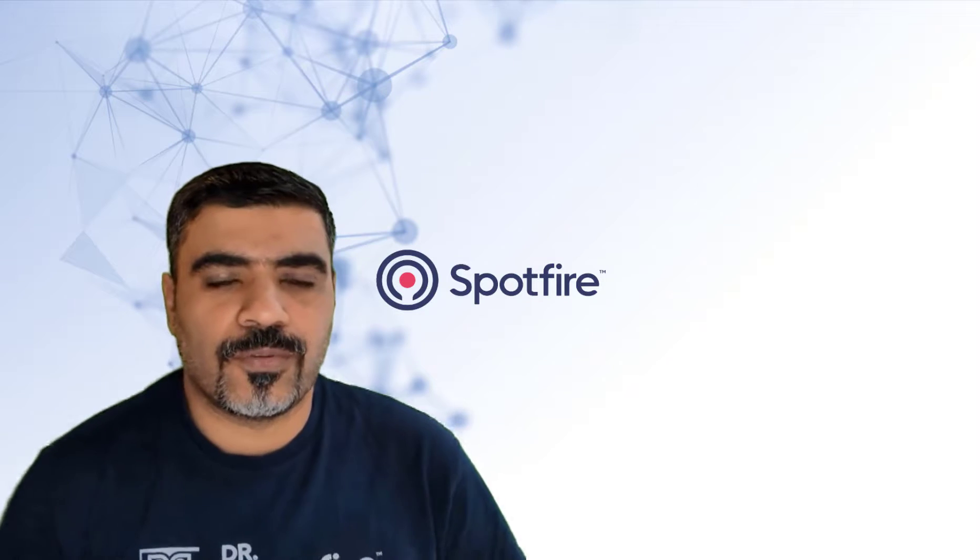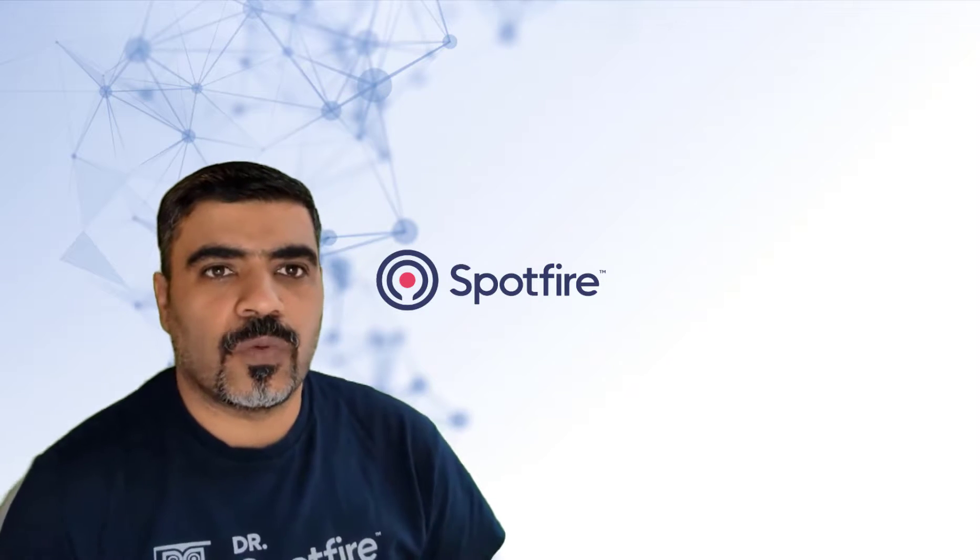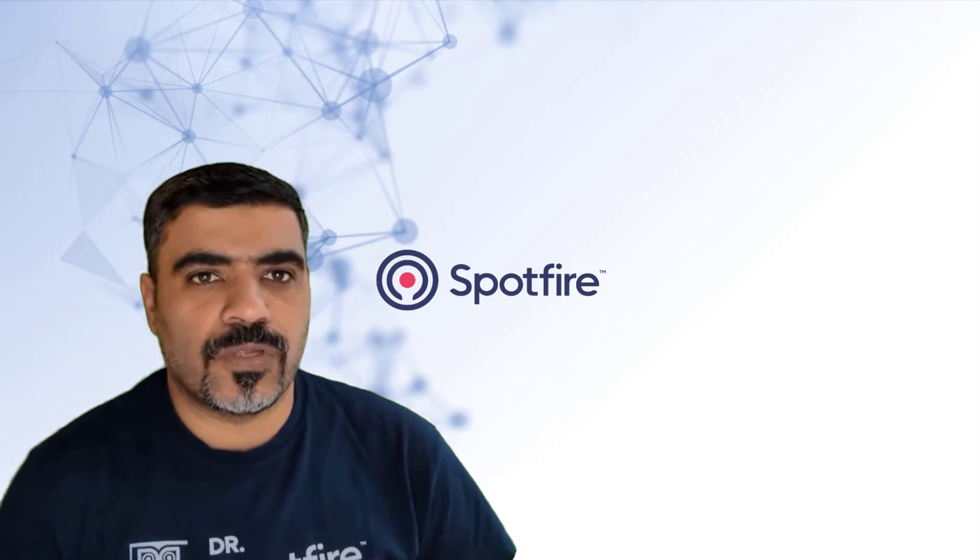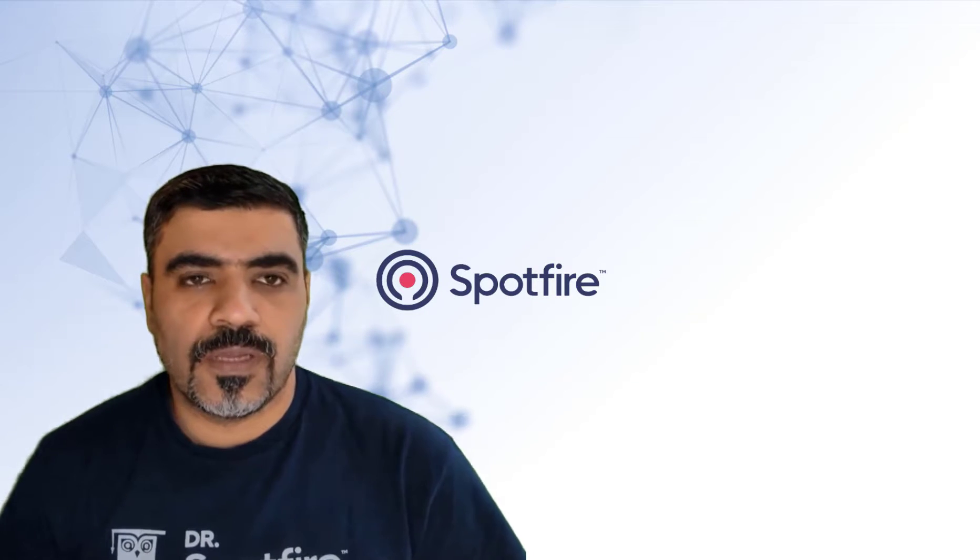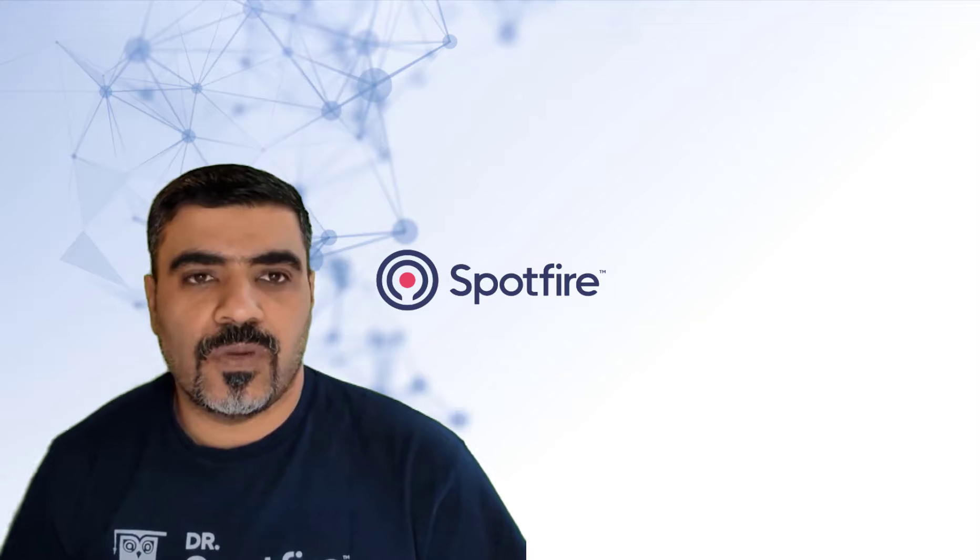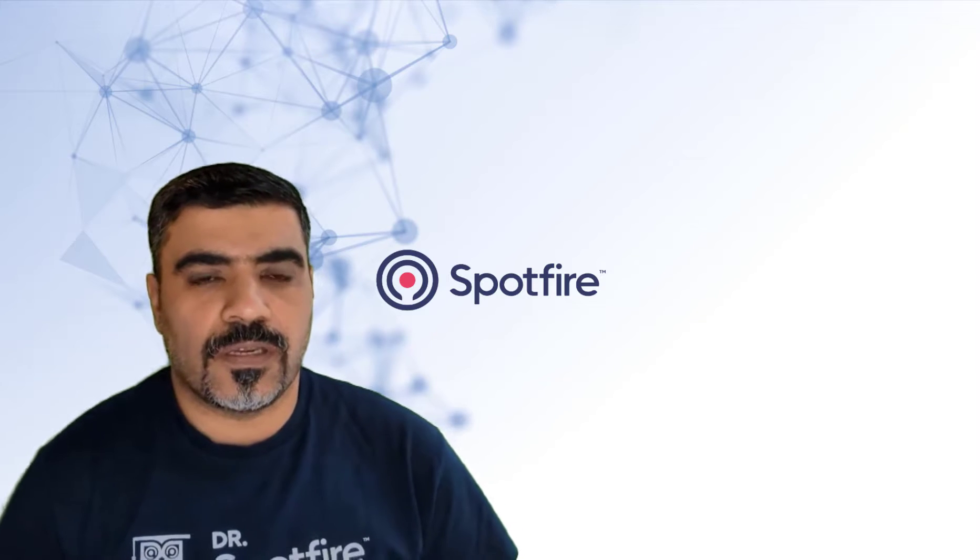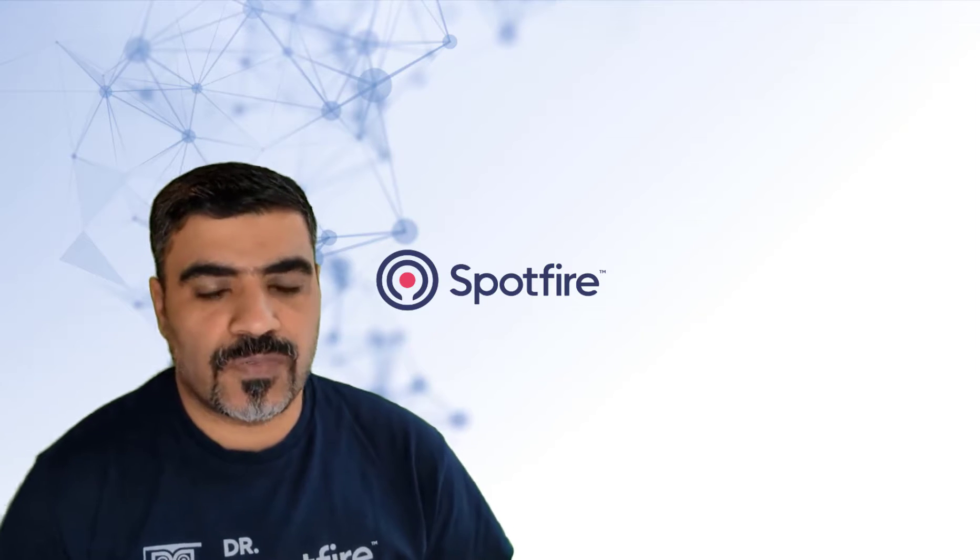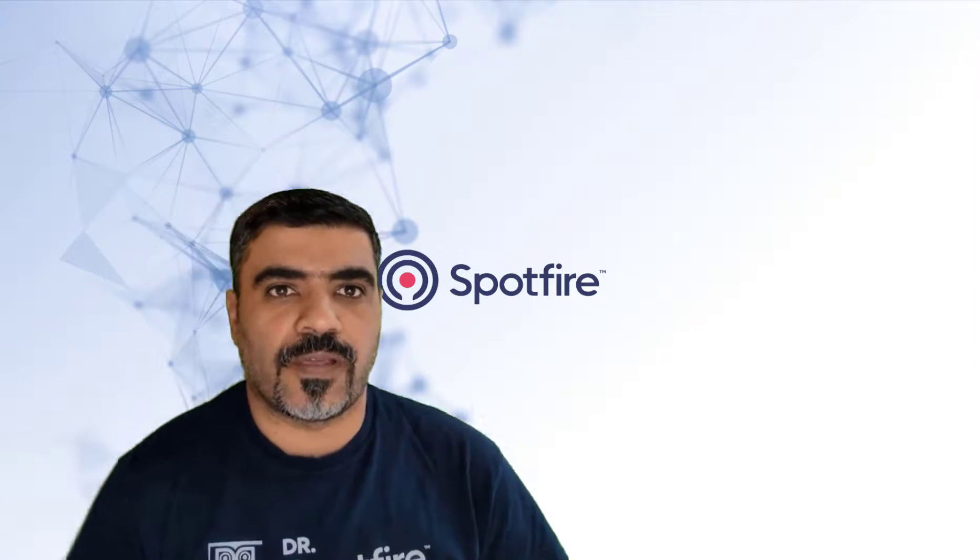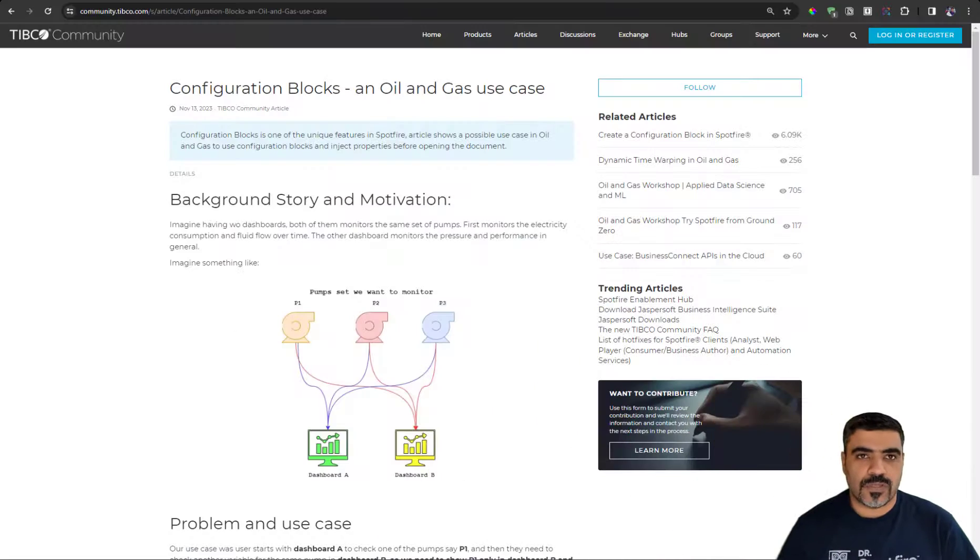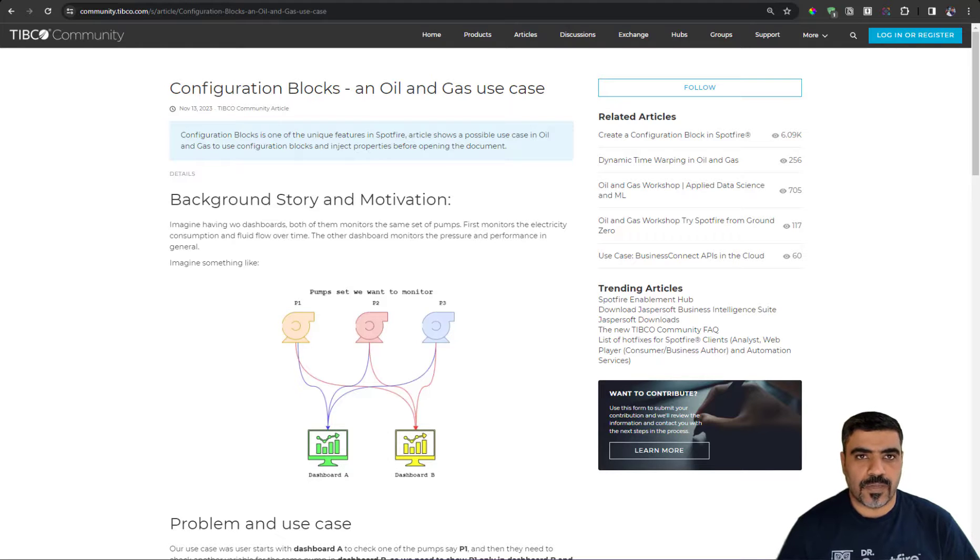Hello everyone, happy 2024 and welcome to a new quick tip video. In today's video we are going to talk about the configuration blocks feature in Spotfire and I will also show an example in oil and gas.